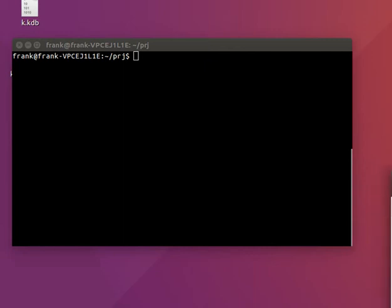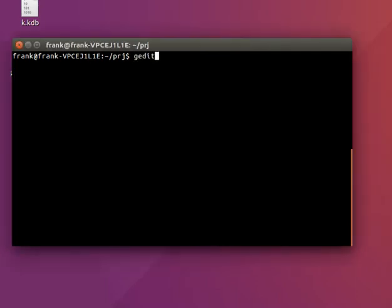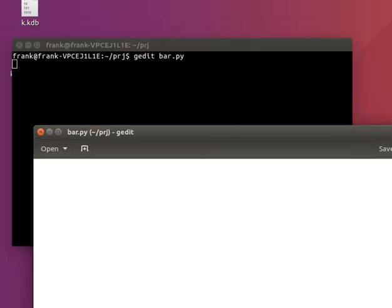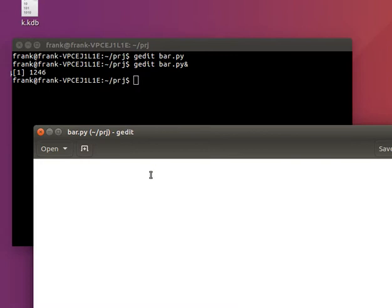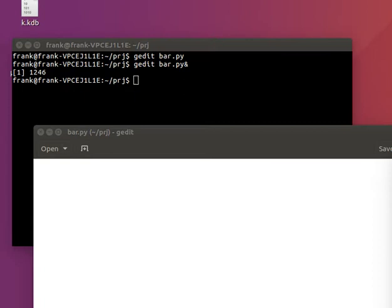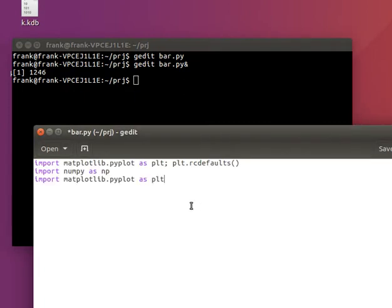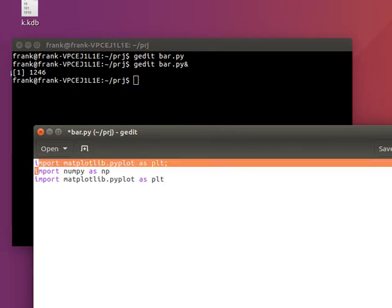In this tutorial we'll get into plotting data using bar charts. So first open a text editor, any editor you want, call it bar.py and we'll import the matplotlib module.